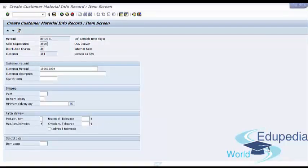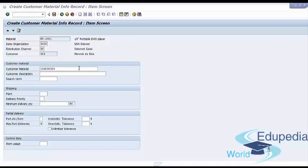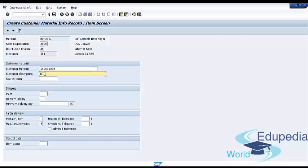Now you see the item screen for your customer material info record. This screen allows you to maintain a variety of additional data and make the data searchable. Here are the main properties of the four tabs. The first tab is 'Customer Material' — this is where you can set up the customer description for the material. The search term field helps you search this material in various order processing screens and worklists. We will provide the customer description as 'DVD Player' and the search term as 'DVD'.